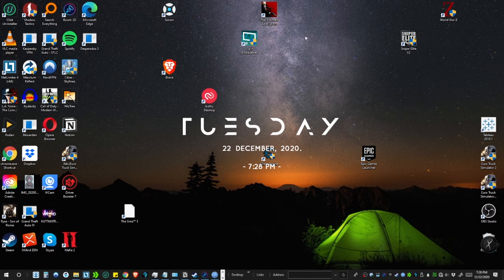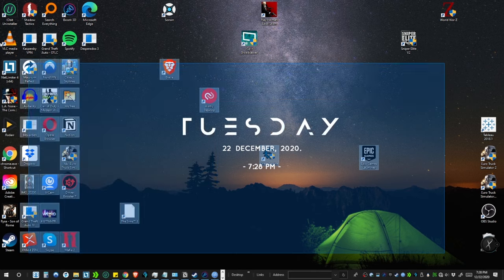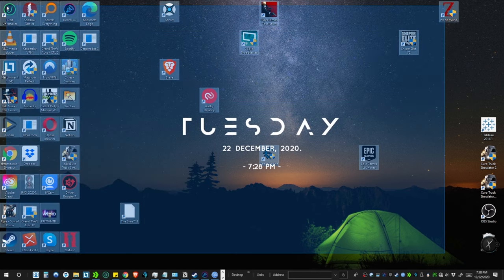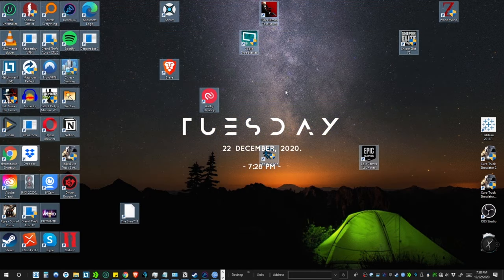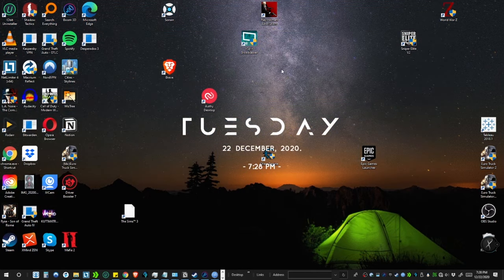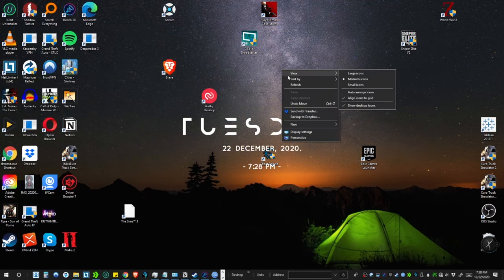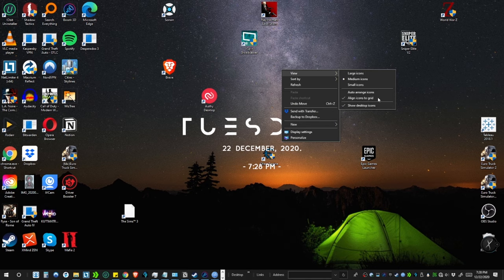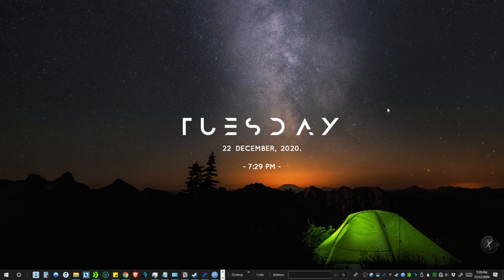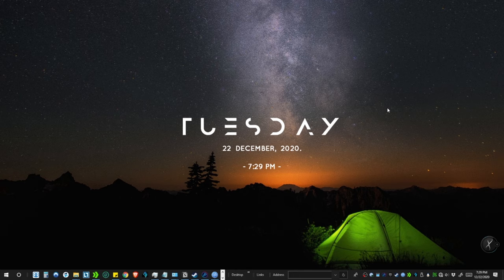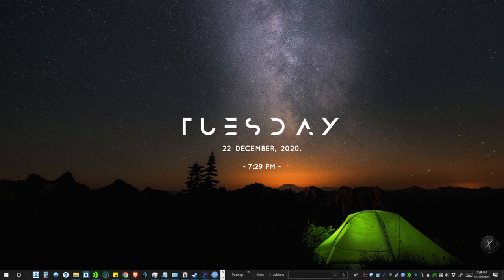First and foremost, we will get rid of all the icons in the desktop without deleting them. To do that, right click on the desktop, select View, and select Show Desktop Icons. Selecting it would disable the visibility of the icons. You can still find them in the Explorer window.